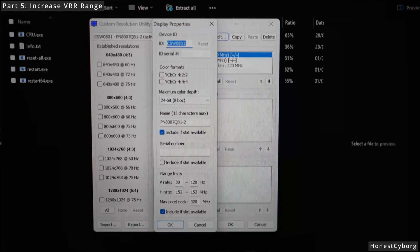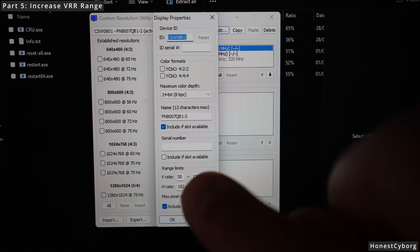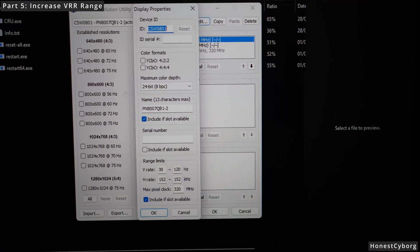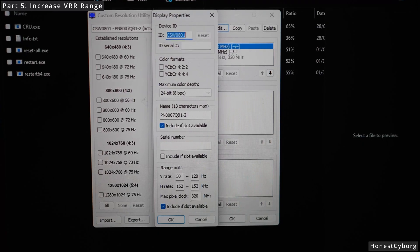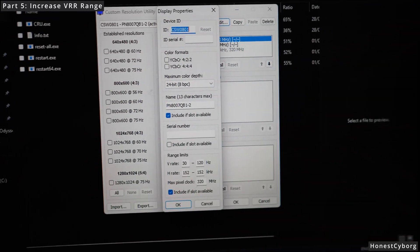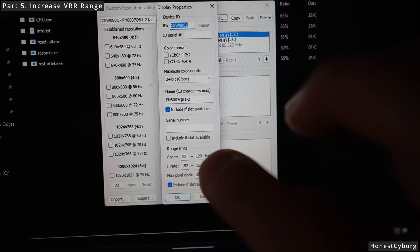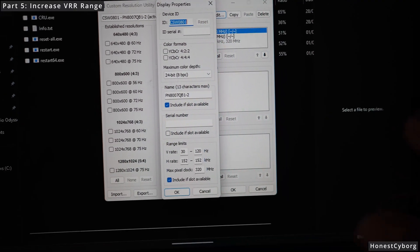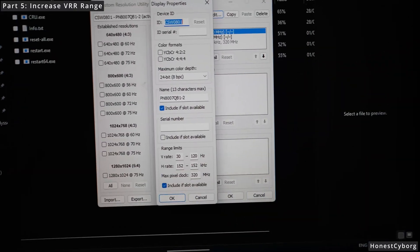Now in here at the bottom right you can see the VRR rate. This is what we want to change. By default the VRR rate will be 48 up to 120 Hz.